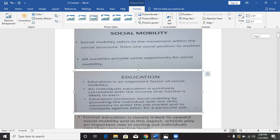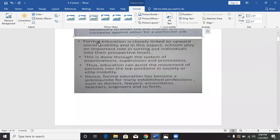Formal education is closely linked to upward social mobility, and in this aspect, schools play an important role in sorting out individuals into their prospective levels. A person who takes time to go through school — from primary, junior secondary, secondary, college — such a person is closely linked to upward social mobility. There is a likelihood that that person may succeed and may rise.